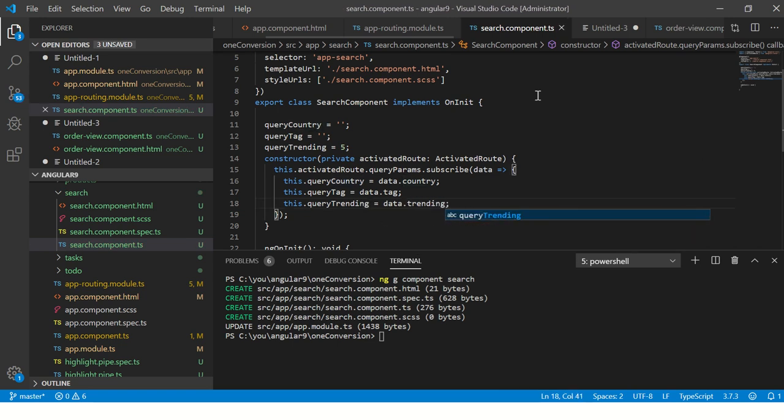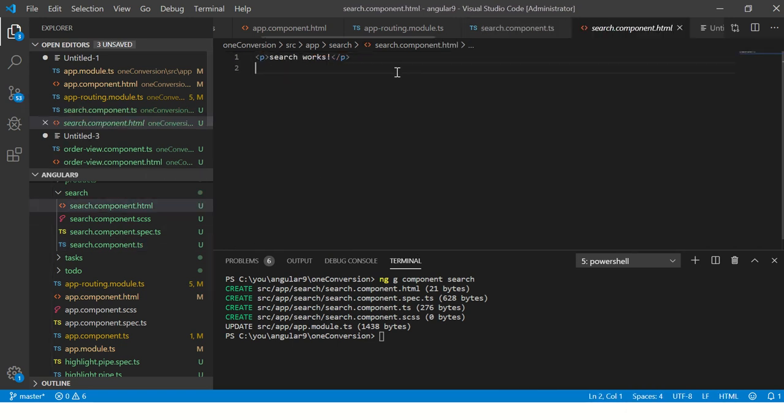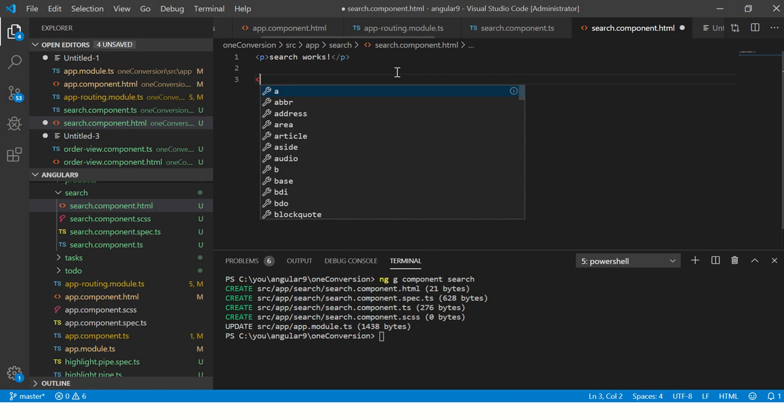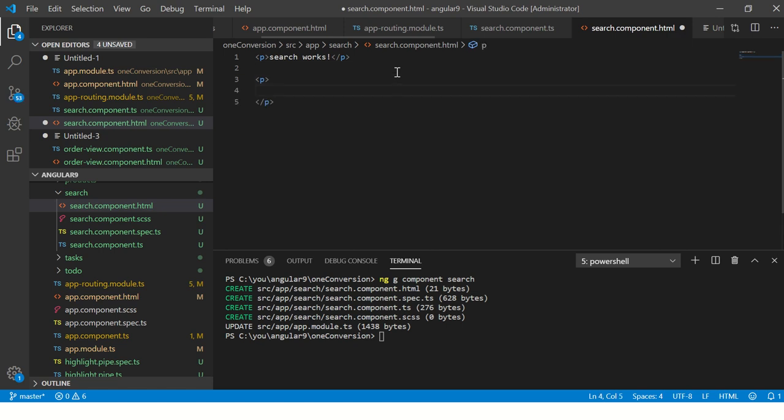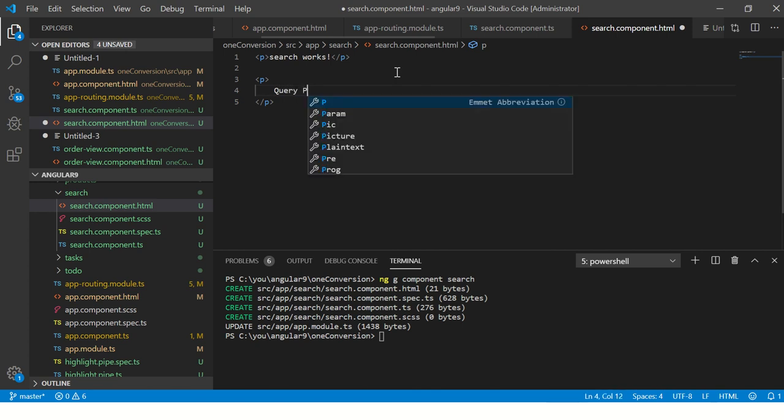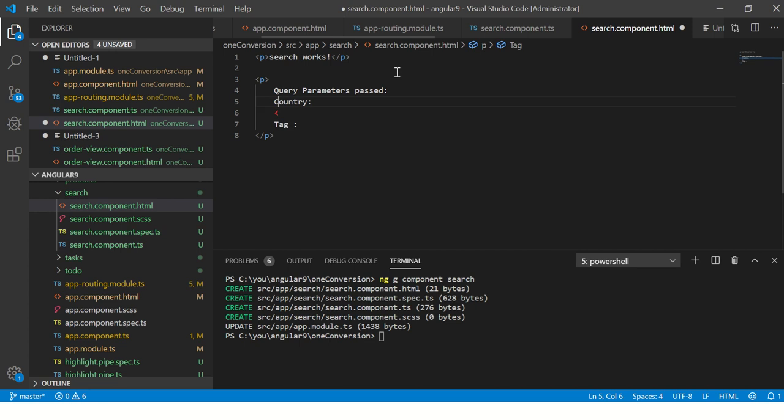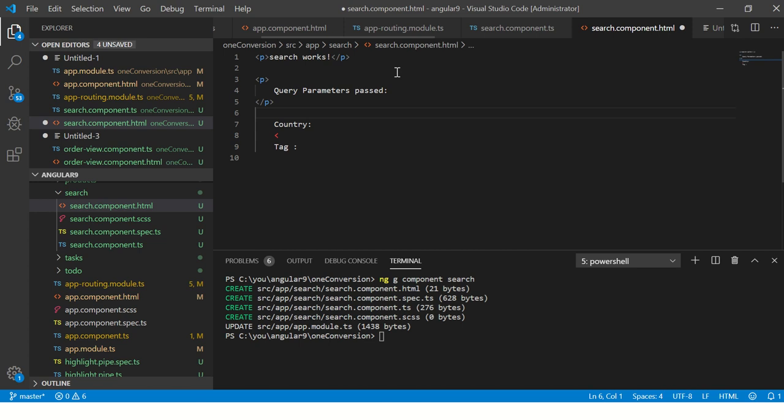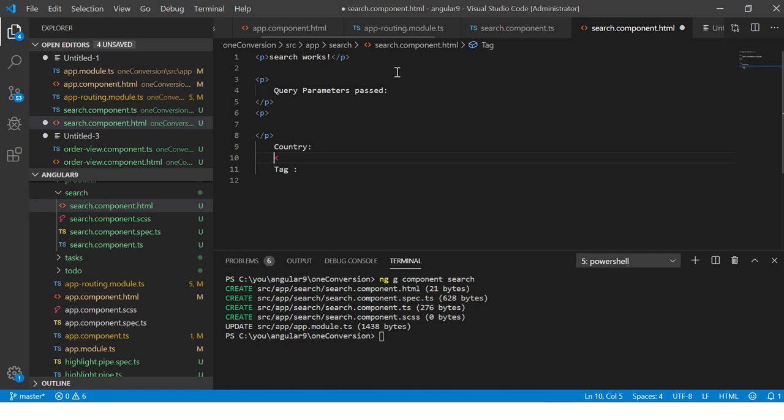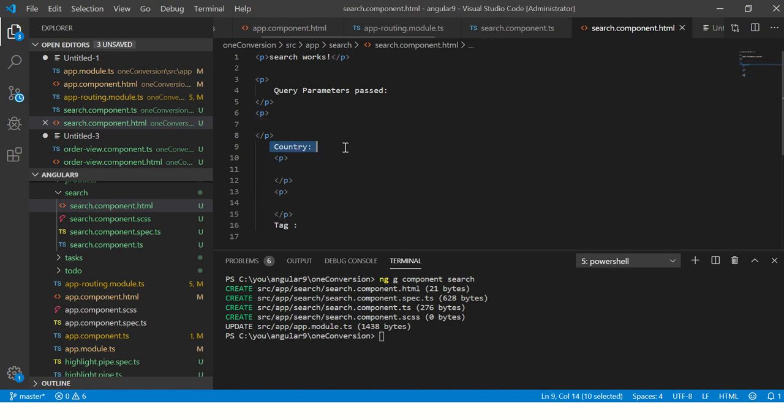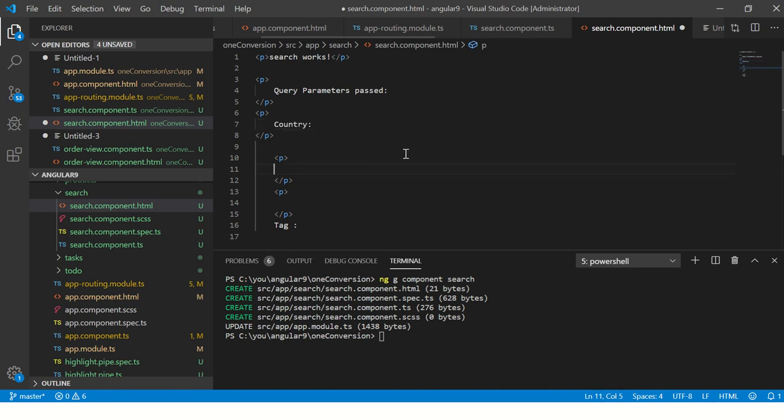In the HTML, I am going to create here and I am going to say 'search query parameters passed'. I will say country, then I will say tag - I am going to use a tag to separate it out so it is much readable for you. And then we are going to use one more: here we are going to put country, here tag, and trending.